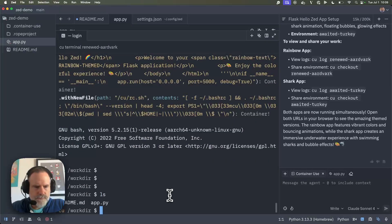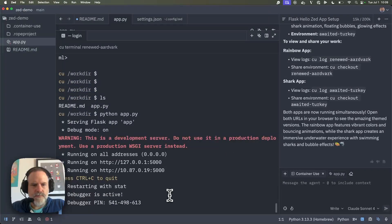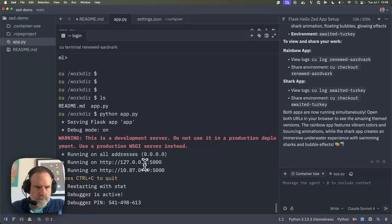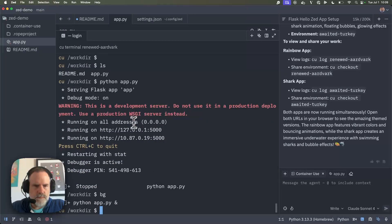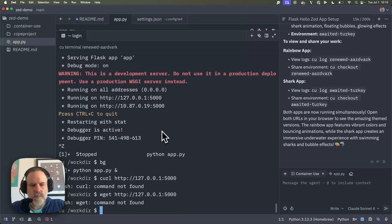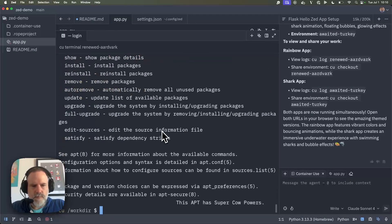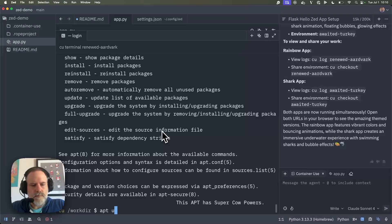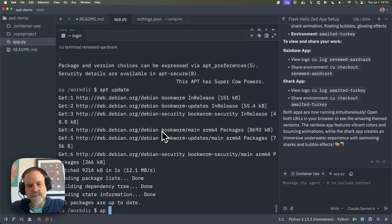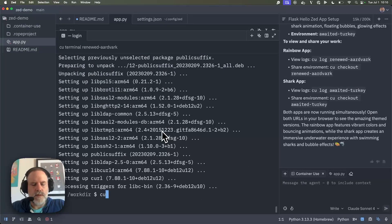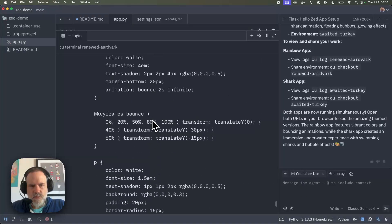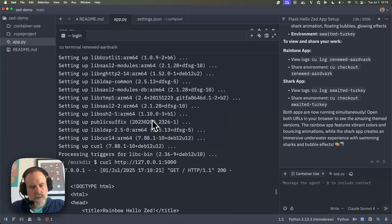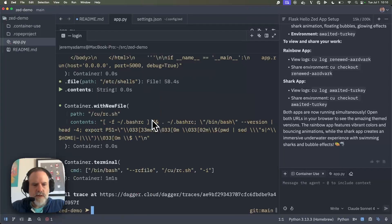So now I'm in here and I should be able to say Python app.py. And this is a Ubuntu base, it looks like, or a Debian base. Awesome. And there's that rainbow theme one with all that good stuff going on. Cool. So that's running locally in there as well.